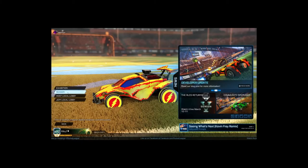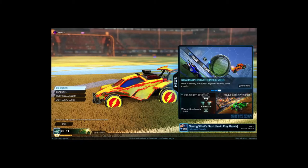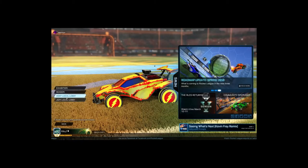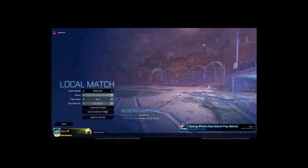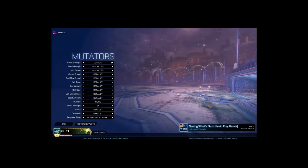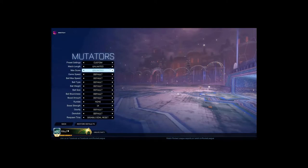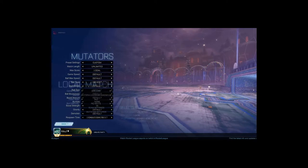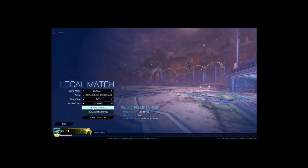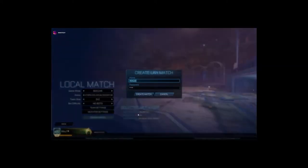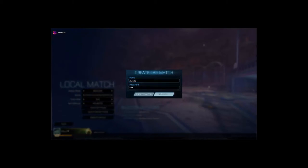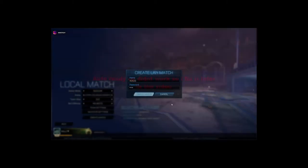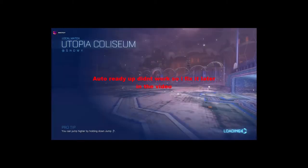To test this out we're going to make a local match. Close local lobby and we'll be making it one goal to win. No bots, 2v2 whatever.